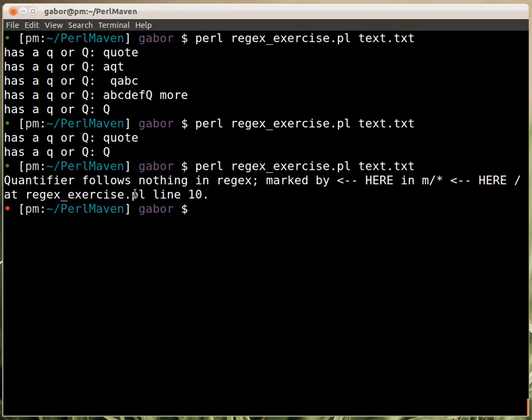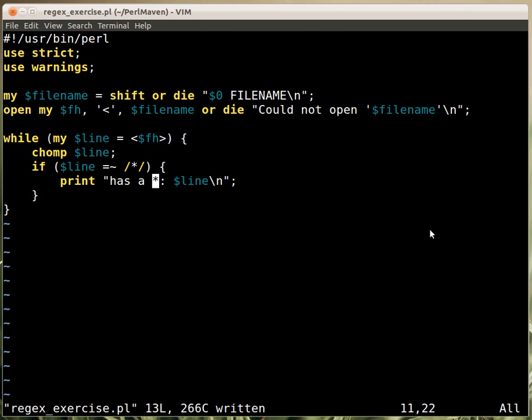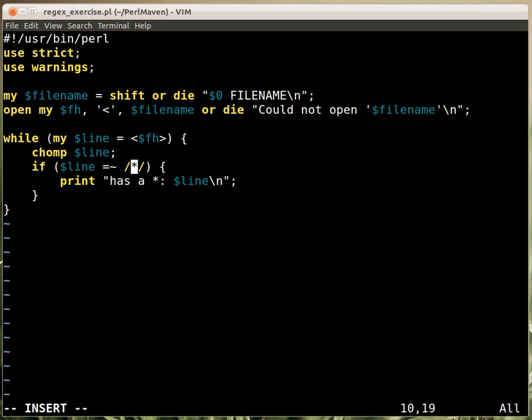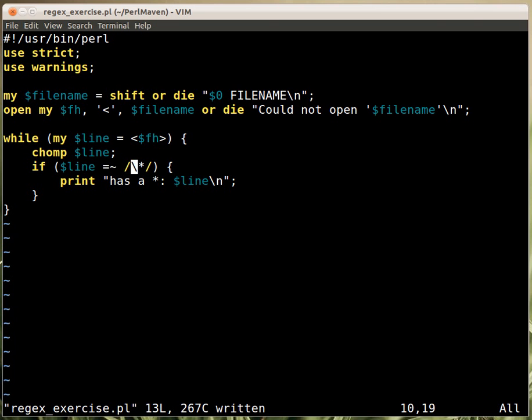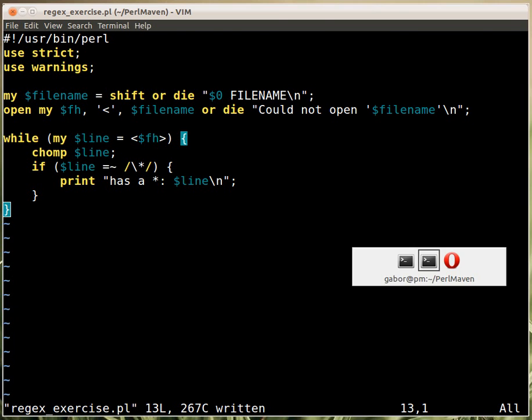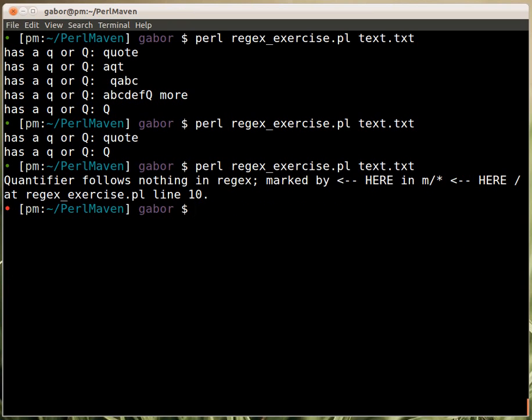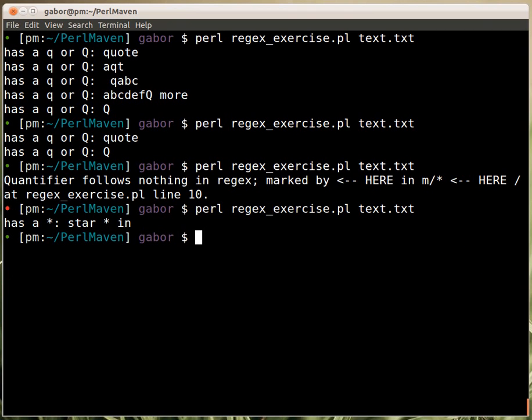Quantifier follows nothing in regex, and it's marked here, so it's just right where the star is. And that's because the star can't stand on its own, so we need to escape it, put a backslash in front of it. That will tell the regular expression that this star is just a regular star, it has no special meaning. And if I run this script, then it printed out this line, the one with a star in it.